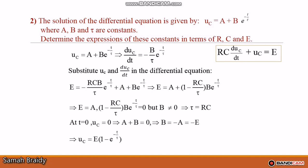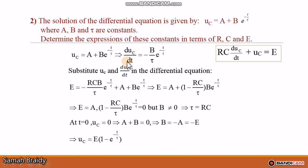Part 2: the solution of the differential equation is given by UC equals A plus B·e^(−t/τ), where A, B, and τ are constants. We need to determine the expressions of these constants in terms of R, C, and E.